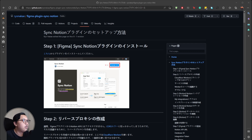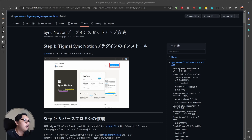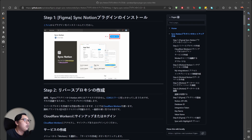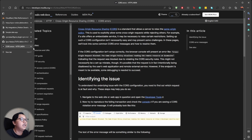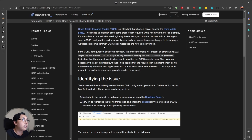Step one: you need to configure Cloudflare. This is the tutorial from the author of the plugin, which is in Japanese using kanji, so you'll need to translate it with Google Translate. CORS means Cross-Origin Resource Sharing. By default, Notion blocks this, but with a trick we can bypass the CORS error.